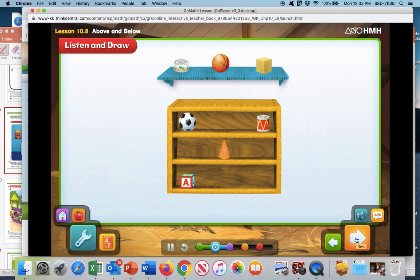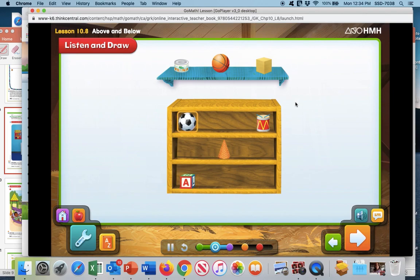Victor is putting away toys in the classroom. He puts one cube above the shelf and another cube below the shelf. How can you describe where Victor puts the cubes? Above is when you put the cube higher. Below is when you put the cube lower. Look at the objects below the shelf: there's a soccer ball, a drum, a cone, and a letter block.